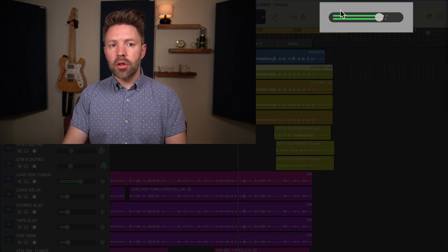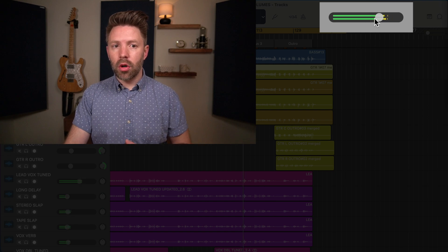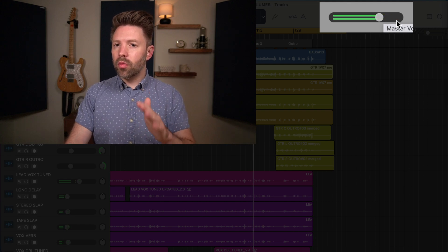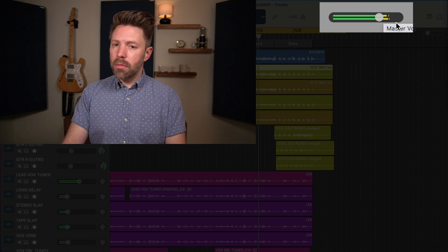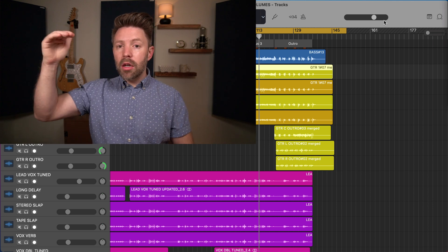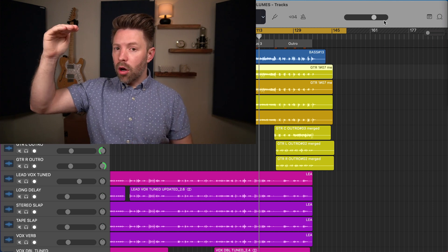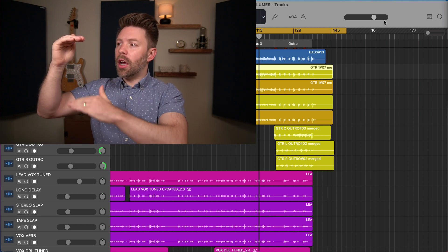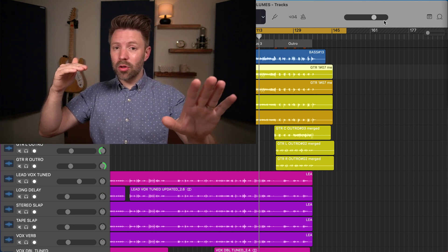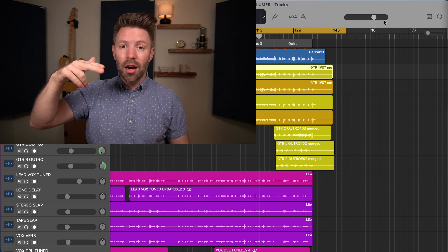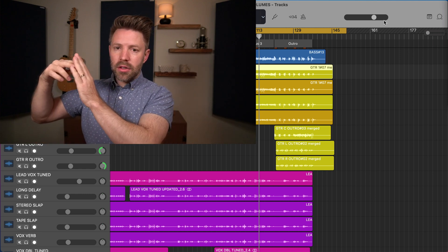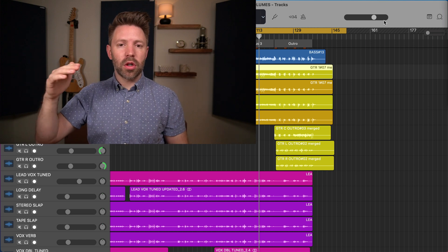If we look at our master track volume here in the top right corner, we see that the volume is kicking around in the yellow — a safe place. When you get up to red, that's when it starts peaking. On metering, zero is the top, and you're working with negative scores below that, working up toward zero. When you hit zero, nothing goes past that — it just gets cut off. The digital world doesn't know what to do with it, and that sounds really, really bad. So it's important that we don't let things go past zero, because they'll be digitally distorted in a way that doesn't sound good. Zero is our absolute top.